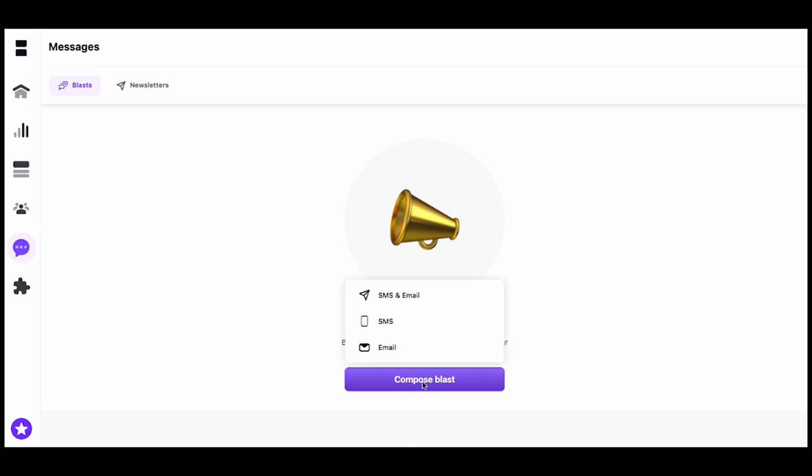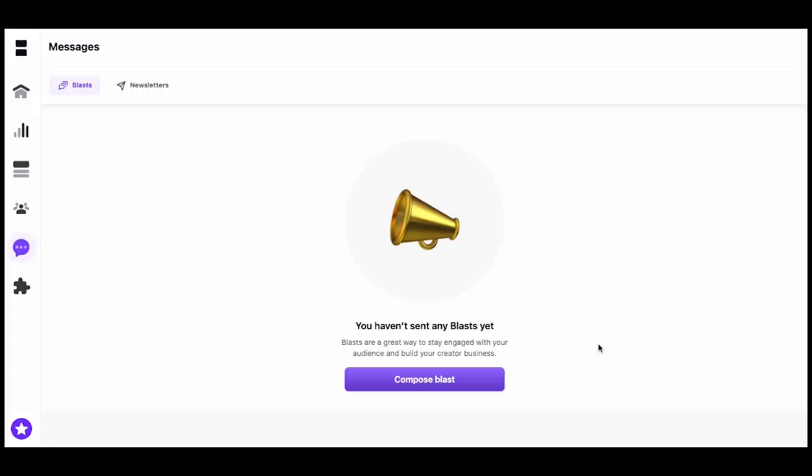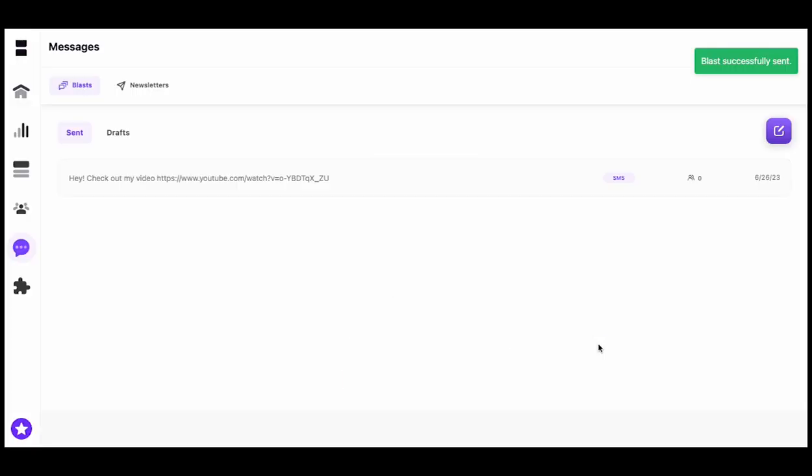Then we'll hit Compose Blast. The first one we'll do is an SMS message. Let's say you just made a video that you want to share, a YouTube video. You can put something in the body of your text, paste the link to the video, and hit Send. This will show up in your Sent folder, and you'll see that it was sent SMS.